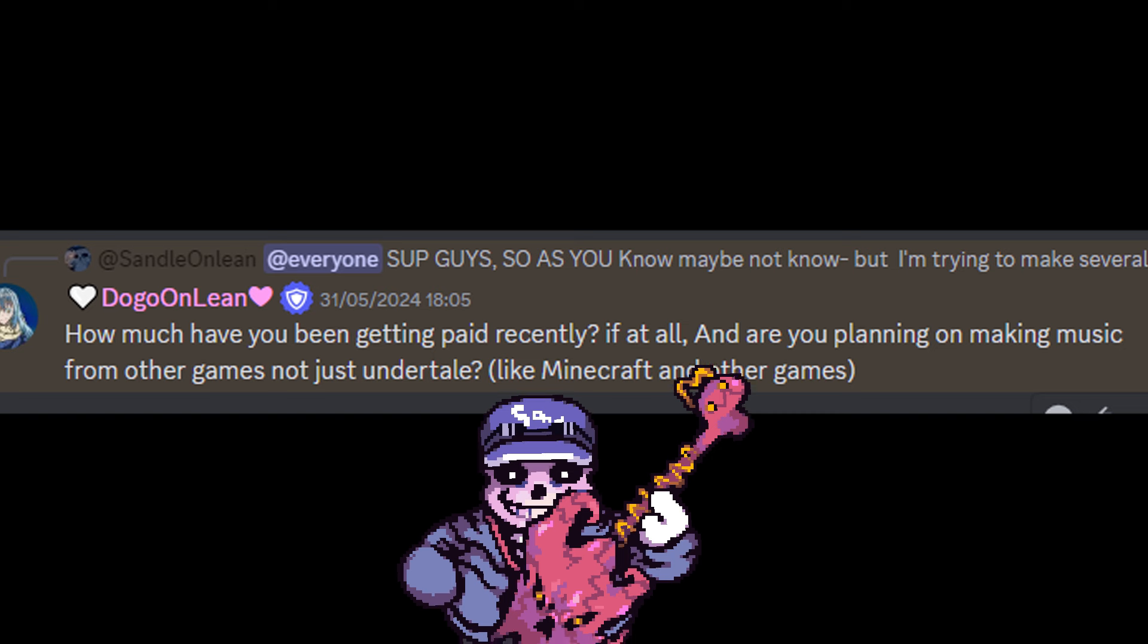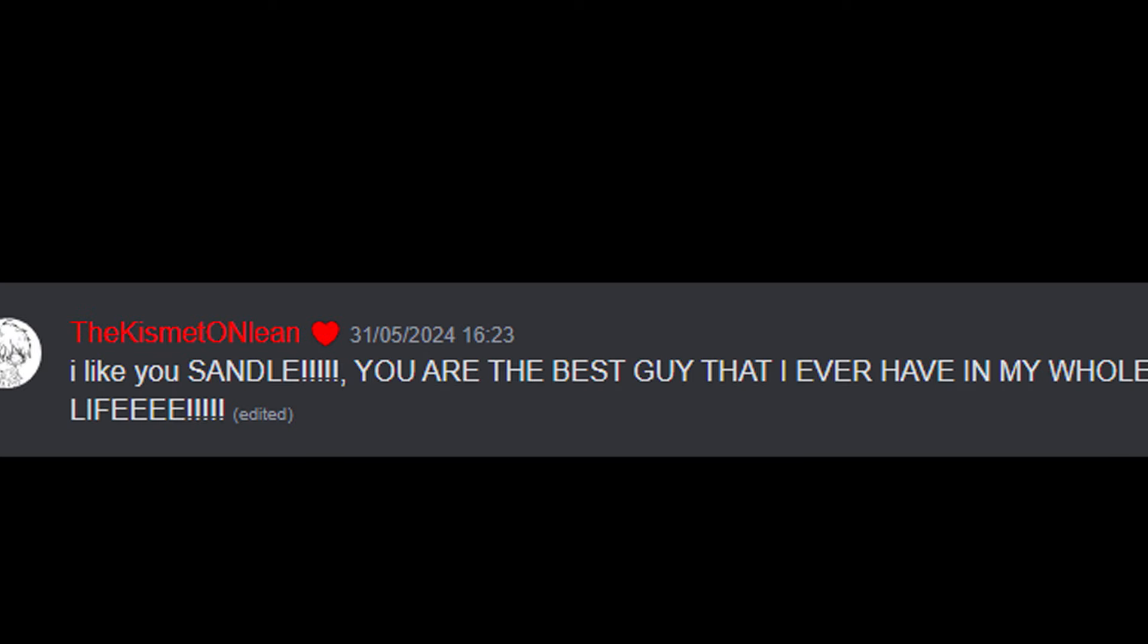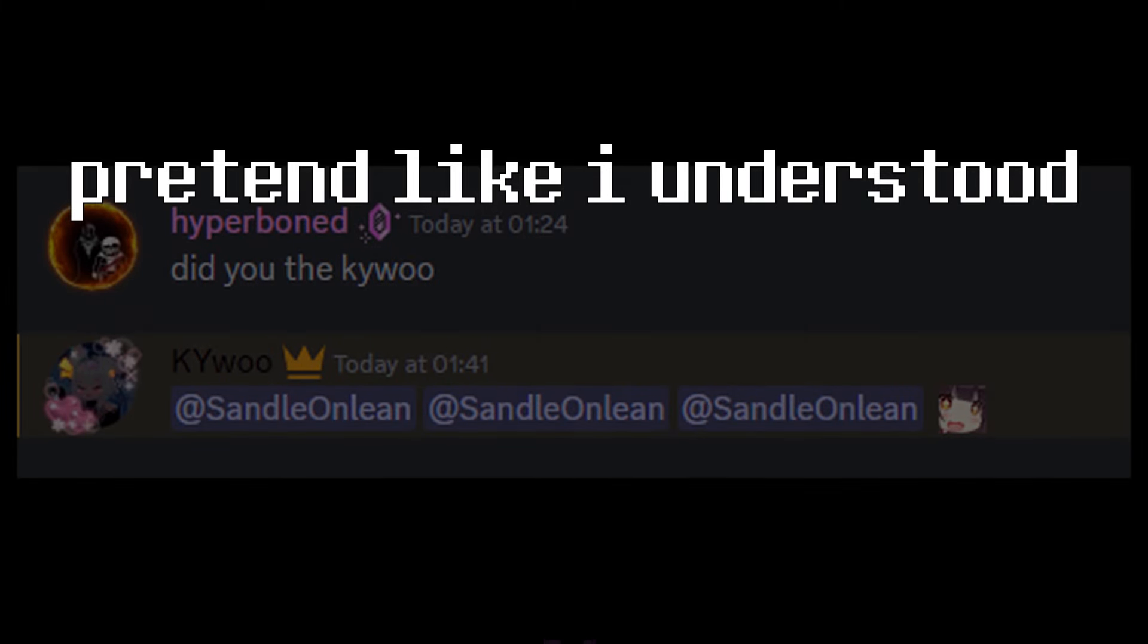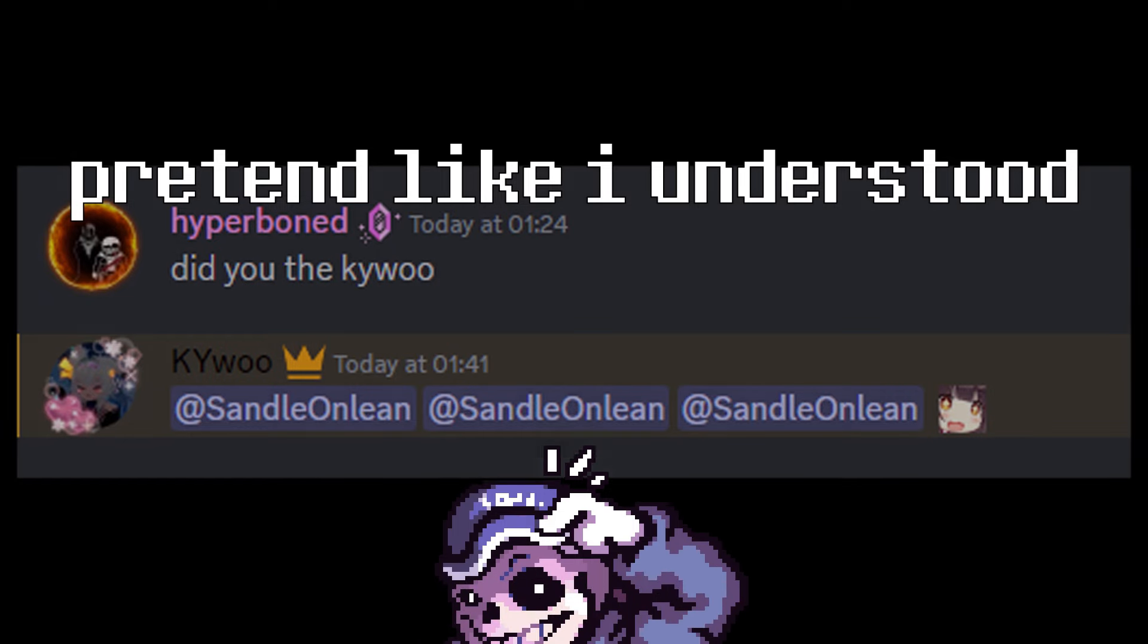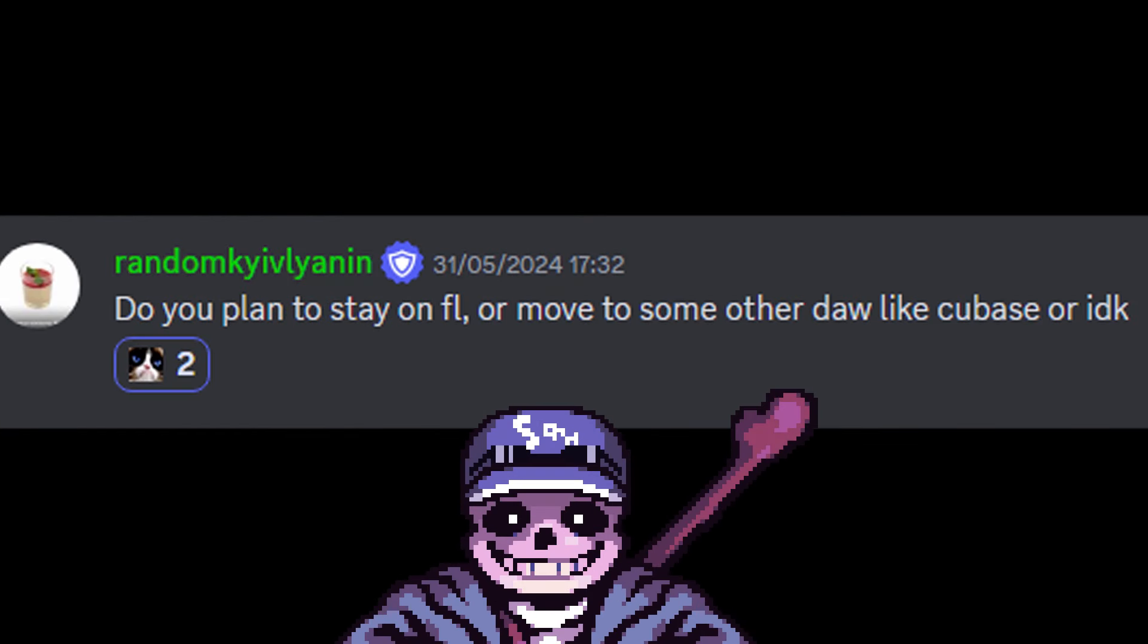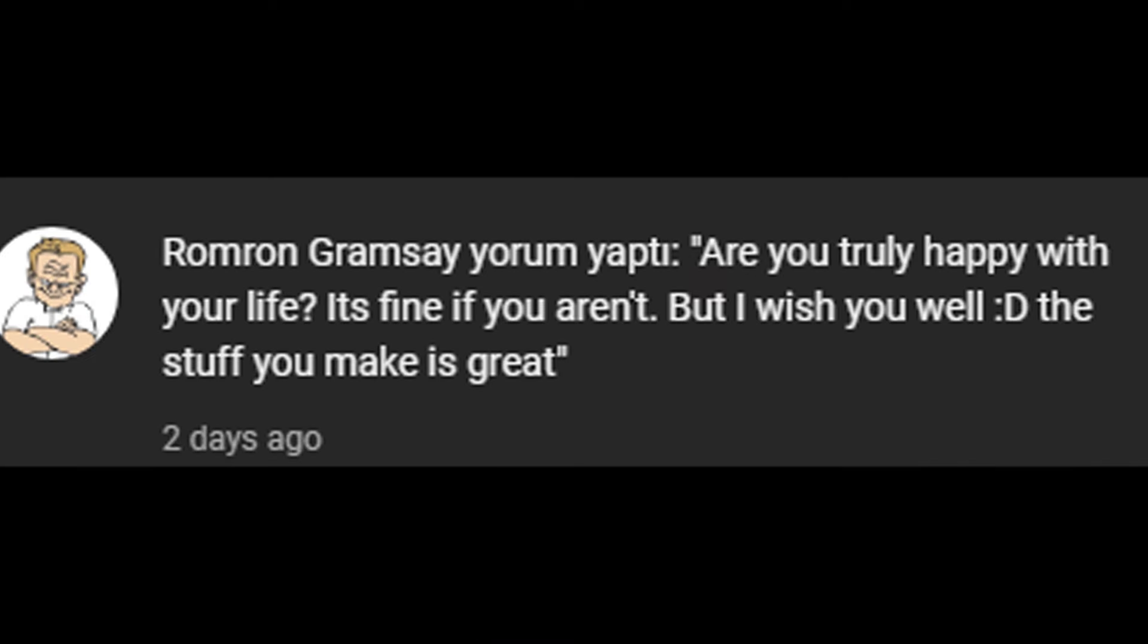How old are you? 16 years old. I like you Sandal, you're the best guy that I ever have in my whole life. Thank you, thank you so much. We can say that we, yeah. Do you plan to stay on FL? I plan this, yeah. Are you truly happy with your life? No, it's fine if you aren't. Yes it's fine, but I wish you well. Thank you. The stuff you make is great, appreciate it man.